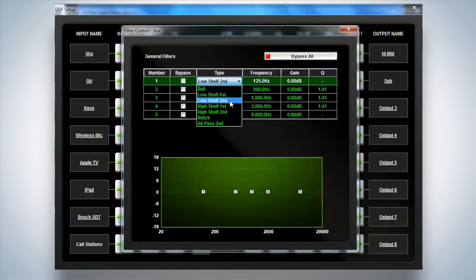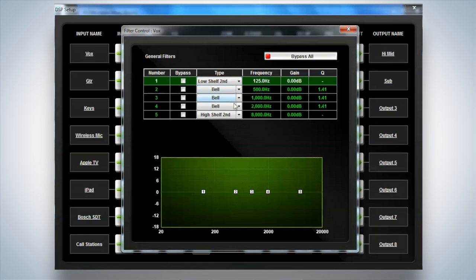we actually have five bands of EQ available to you: Bell, low shelf, high shelf, notch, and all pass. So you can select what you require or need there.